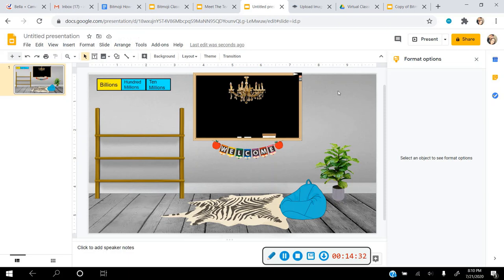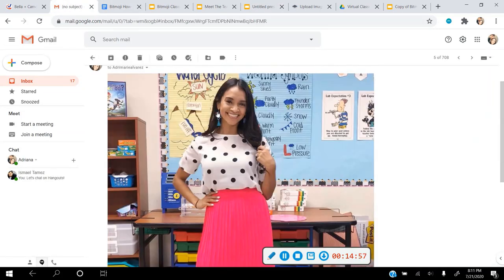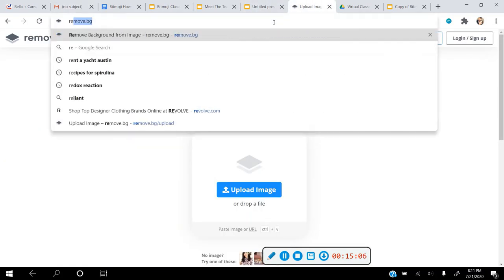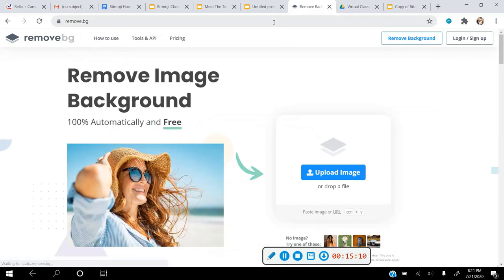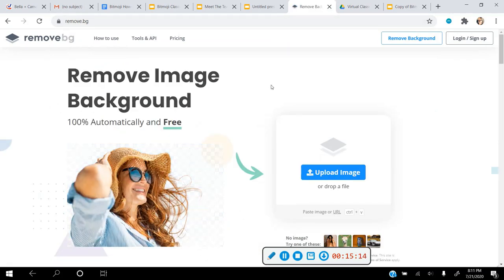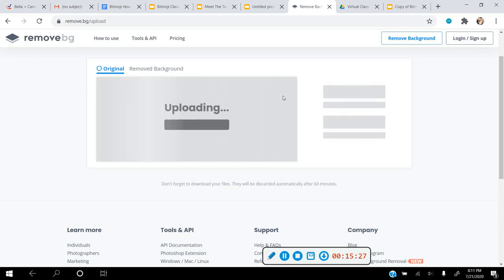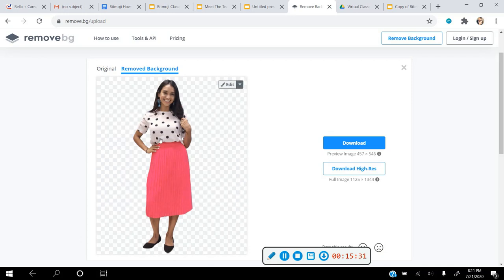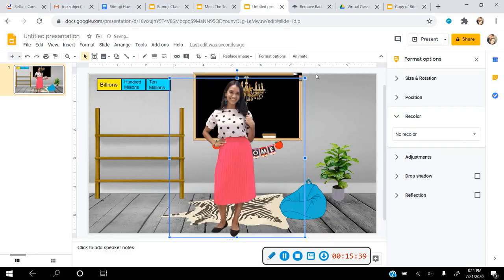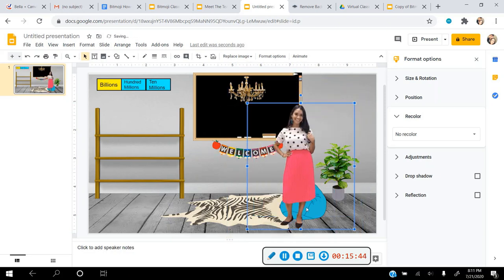Now I'll show you how to put an actual photo of yourself in the classroom. I found a picture of myself on my phone and emailed it to myself. Right-click to copy the image, then go to remove.bg — which stands for 'remove background' — and paste it with Ctrl+V or right-click paste. It removes the background automatically. Then right-click copy the result, go back to your Google Slides presentation, and right-click paste. There you are, placed inside your virtual classroom.